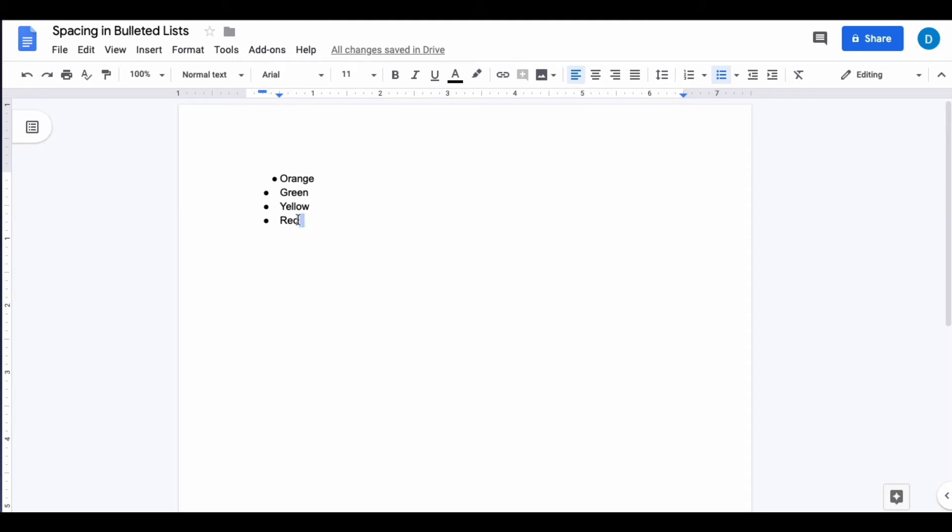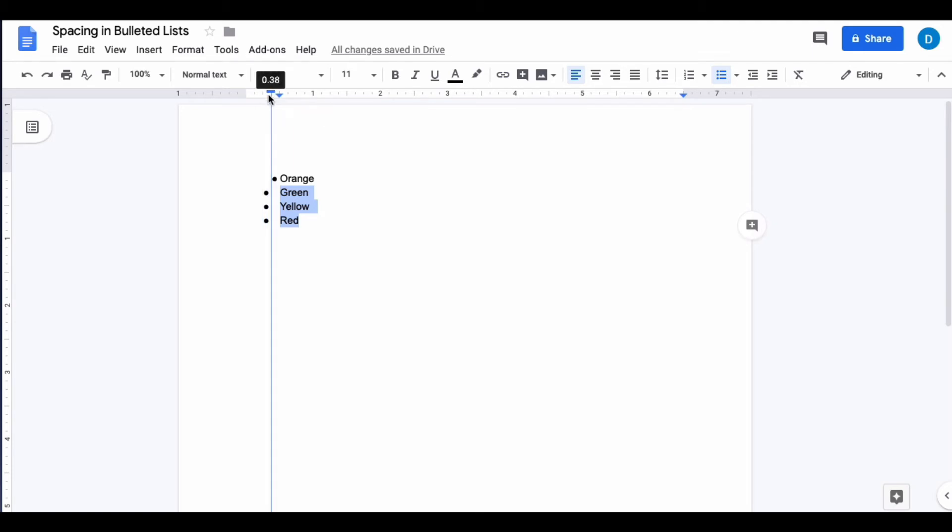You can also do this with multiple lines of text at a time by following that same process. And now all of my bullets are closer to the text. The same process can be used if you're using a numbered list.